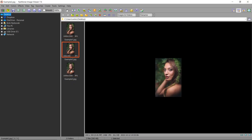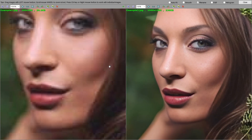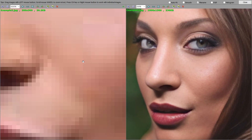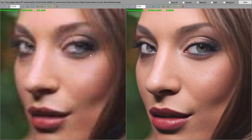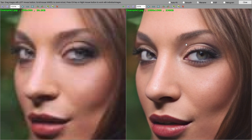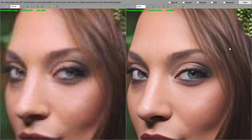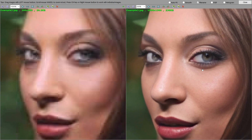Let's see only the low-res and the repaired one side by side. Very good — the skin, the eyes, the nose, the lips, the hair, everything is perfect.